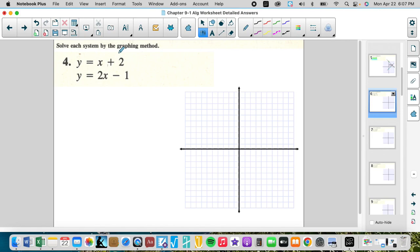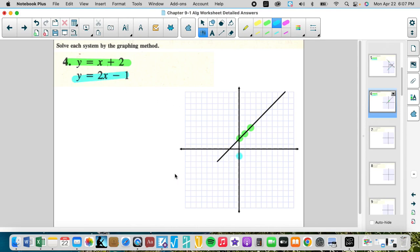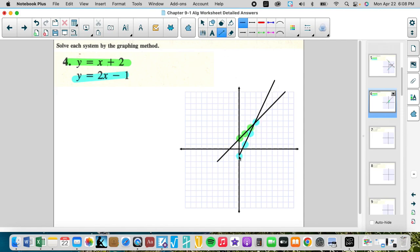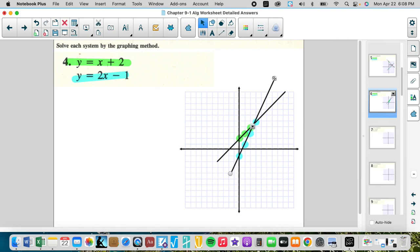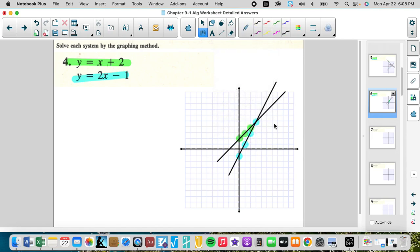Now we're in slope-intercept form, so we pull different pieces of information. Graph the y-intercept at two, then the slope is up one right one — make that line. The other line has y-intercept negative one and slope two — up two right one, up two right one. We extend the slope a couple of iterations to find the intersection, which looks like it's at (3, 5).